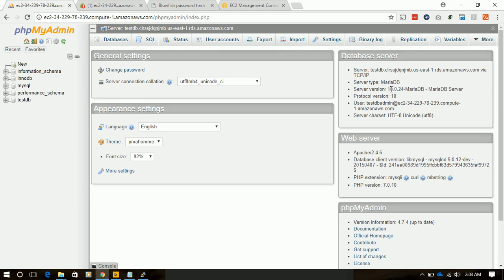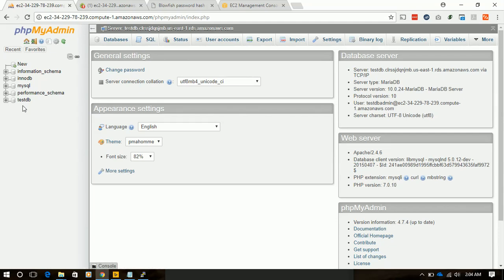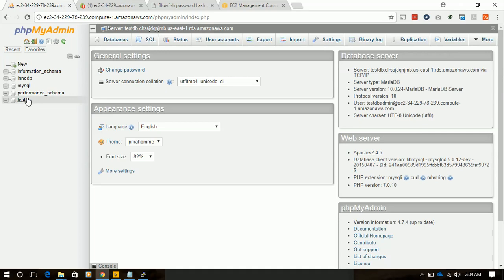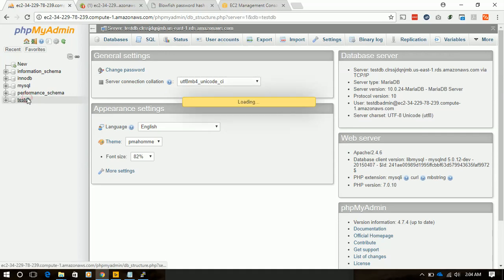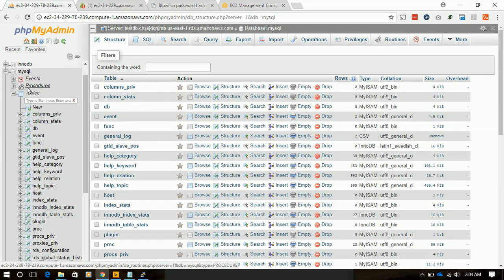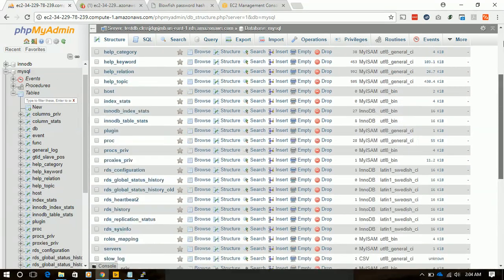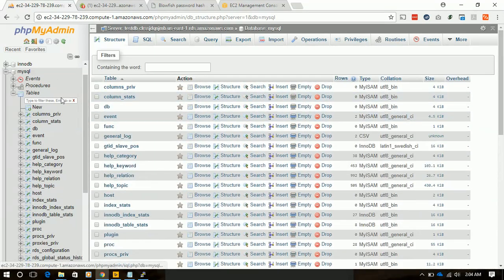Our MariaDB version is 10.0.24, which we selected when we created that MariaDB instance. Our PHP version is 7.0.10, which is installed with Virtualmin. From the left hand side, this is all the databases which are already created. There is the mysql database, and there are lots of tables in here.